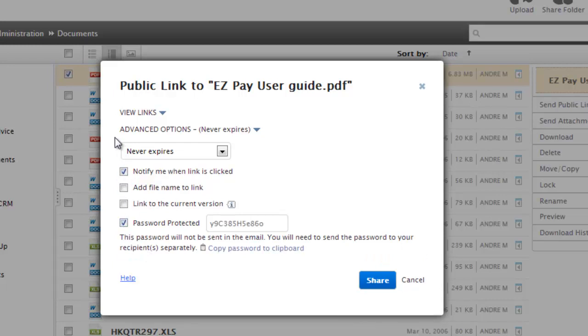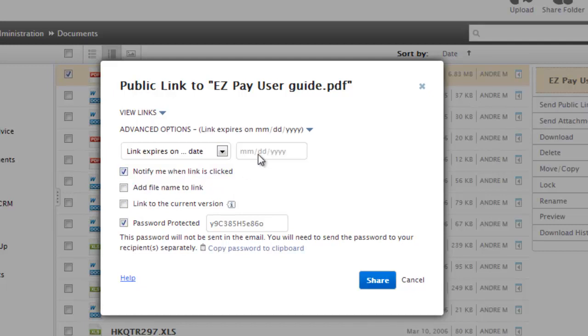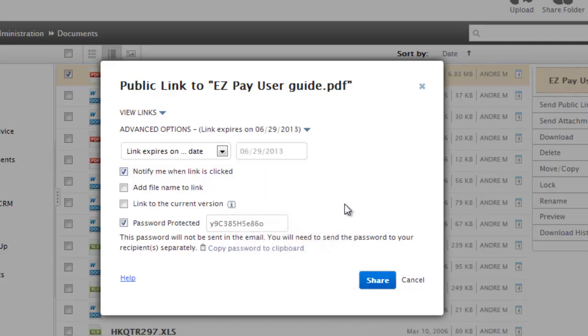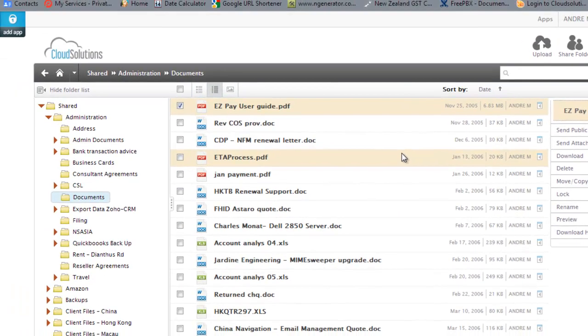And I can also set the number of days that it's available. For example, here I've got never expires, but I could set it that it expires by the end of the month. They have to download it and that's it. So this is a very secure way to also share folders with third parties where email is not appropriate to be distributing the documents in that fashion.